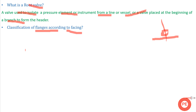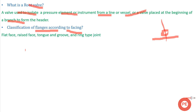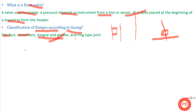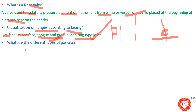The next question is: what is the classification of flanges according to facing? The types are: flat face flanges, raised face flanges, tongue and groove type flanges — where one flange has a tongue and the other has a groove — and ring type joint flanges. Additionally, there are weld neck flanges and slip-on flanges, selected based on system requirements.